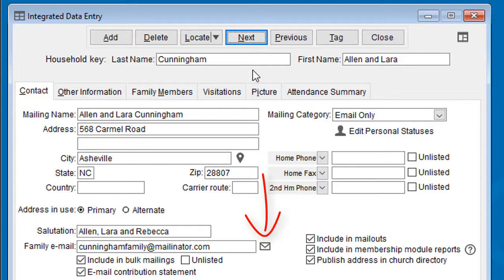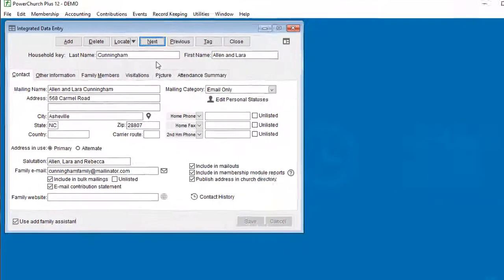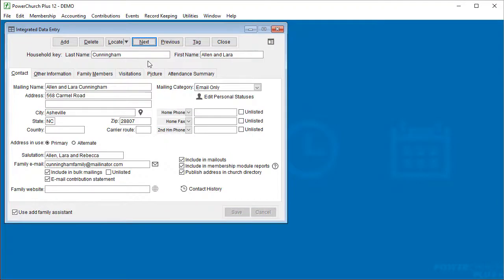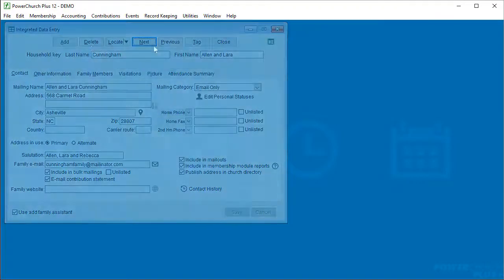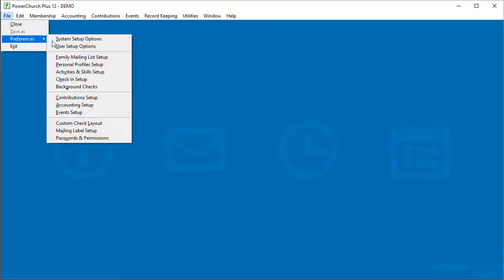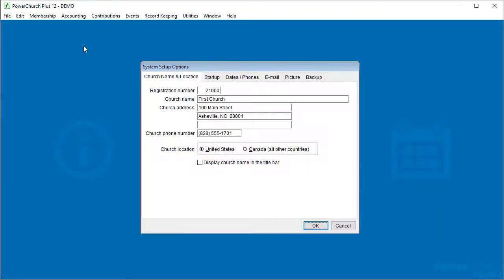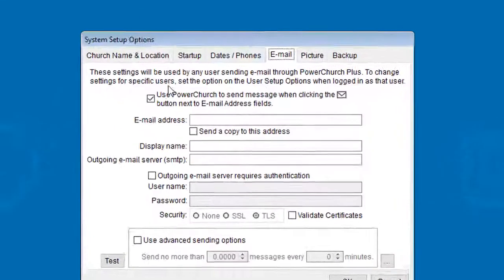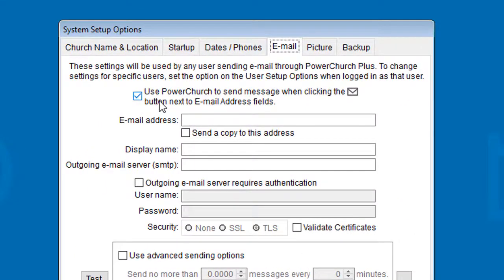There's now an option in version 12 to tell PowerChurch to send an email itself instead of trying to launch a different email program. This option is under File, Preferences, System Setup Options. Click on the email tab, and there's a checkbox option here at the top that reads 'use PowerChurch to send messages when clicking the email button next to email address fields.'